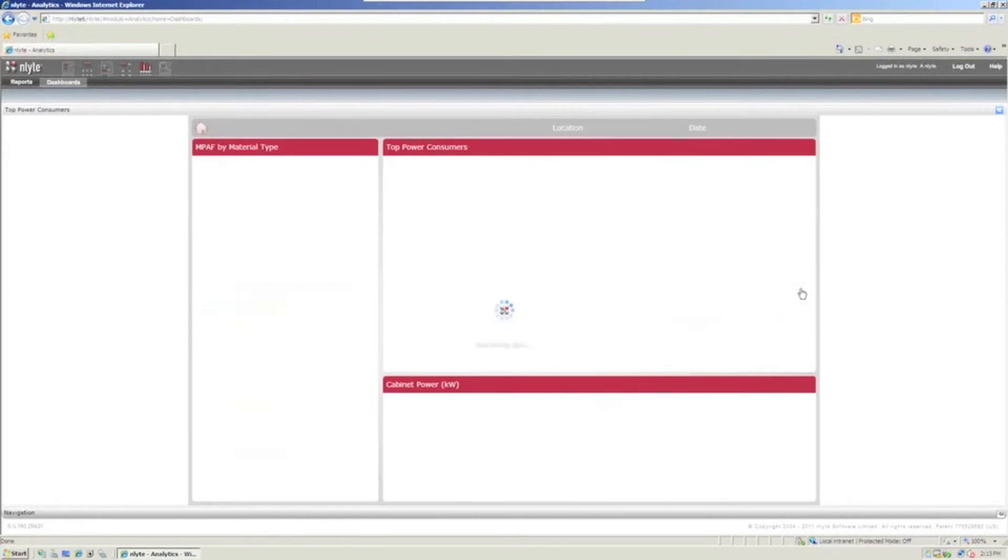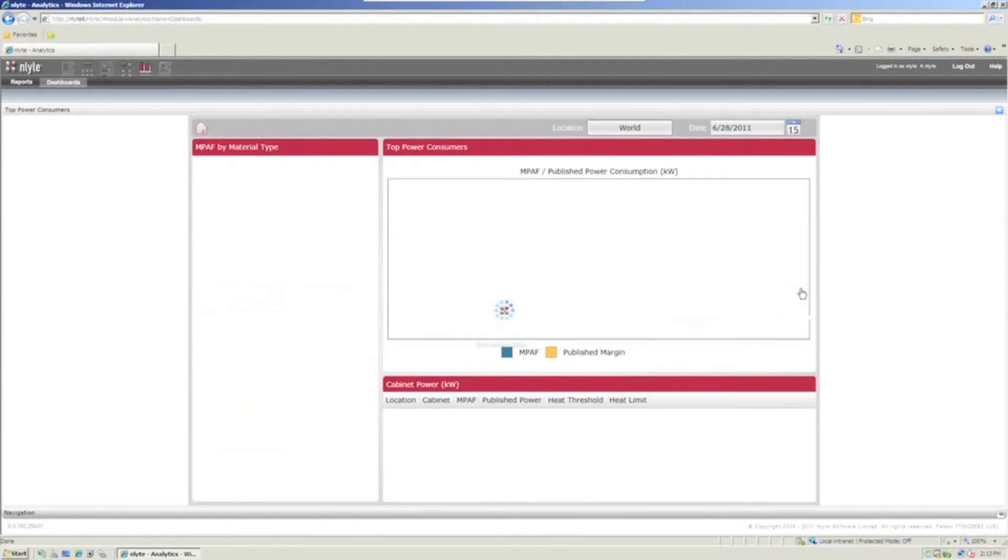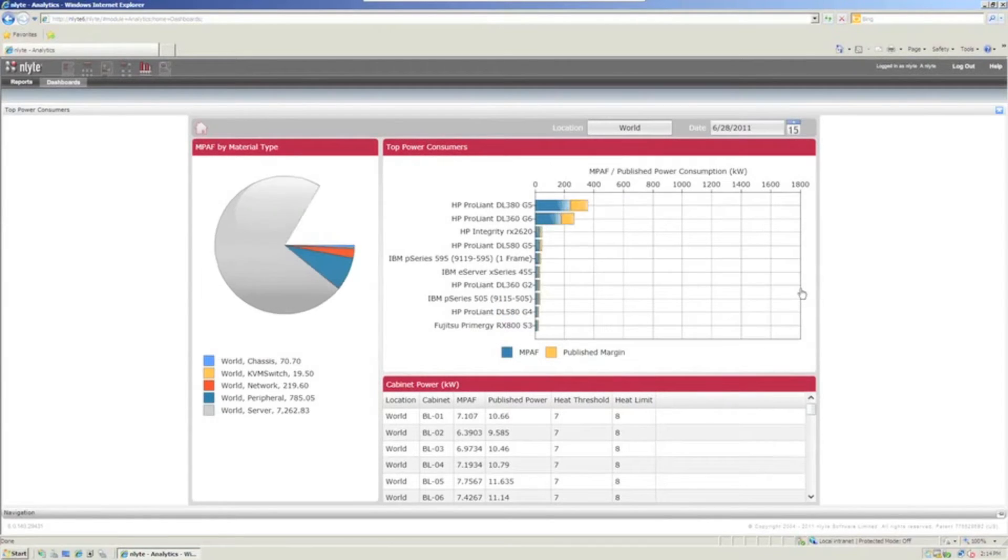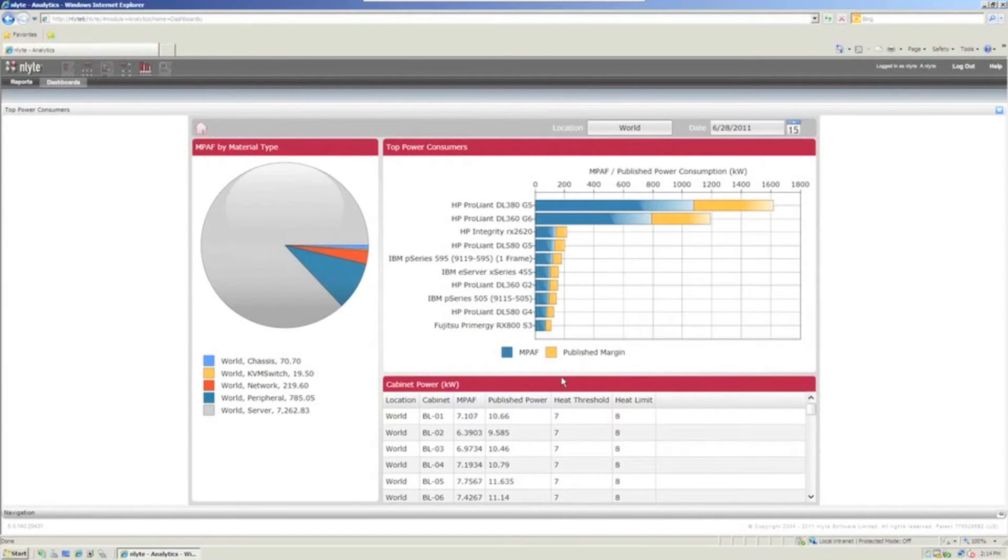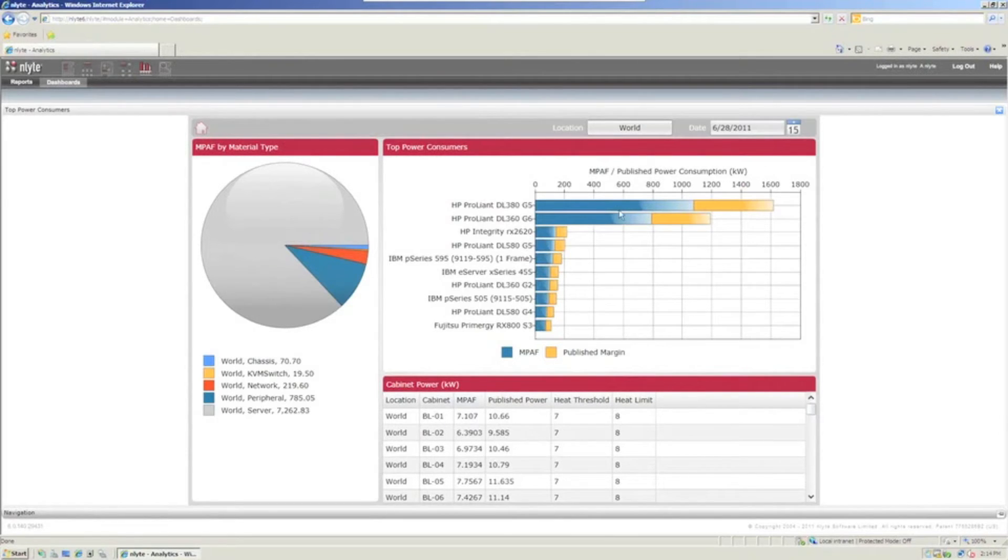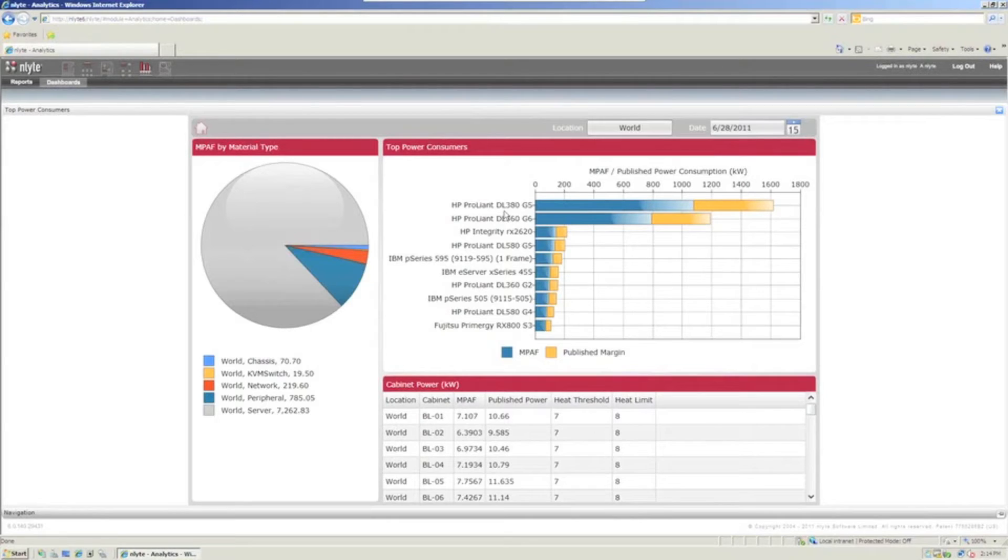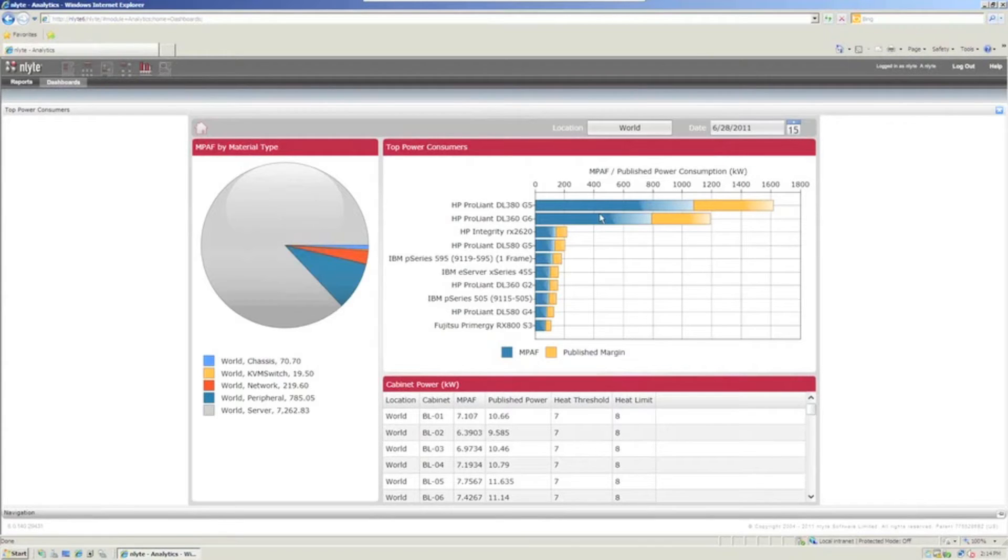But then we can also drill down further into that to look at, well, what are the top power consumers, right? If you've got a green initiative going on, you probably want to look at things like this. And what immediately probably jumps to you is look at the amount of power being used by these older HP devices up here. That would tell me as a data center manager that we should probably start thinking about a migration plan to replace these very power inefficient servers with something that's a little bit more green by today's standards.